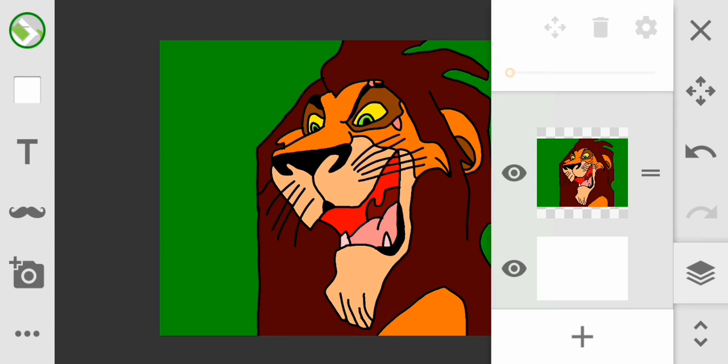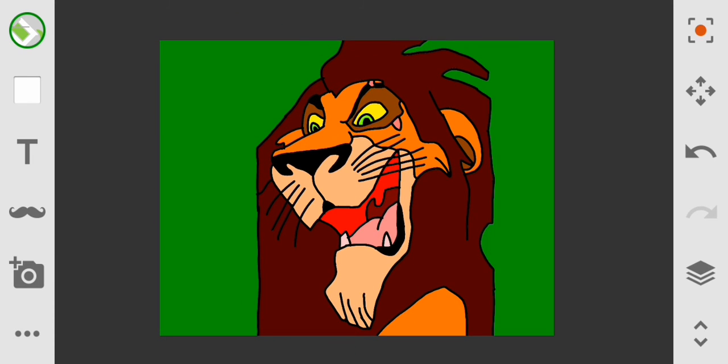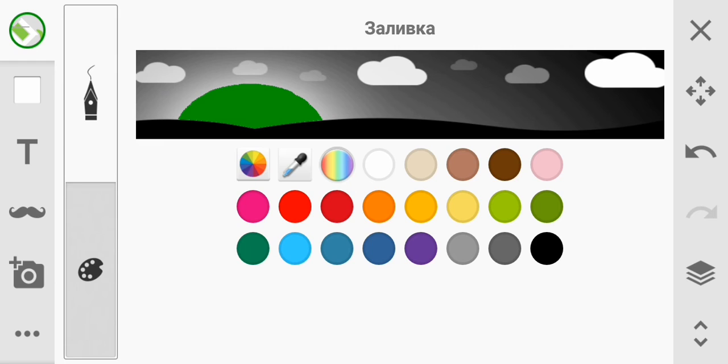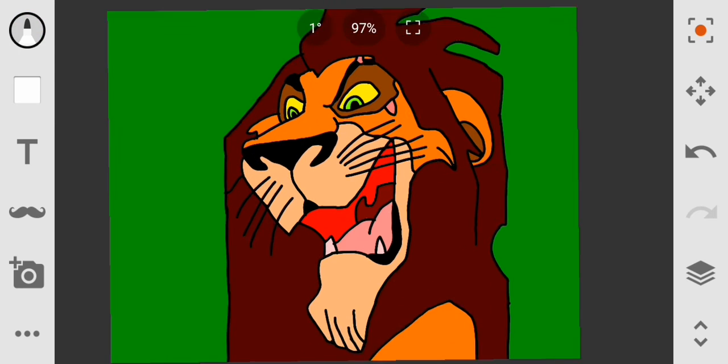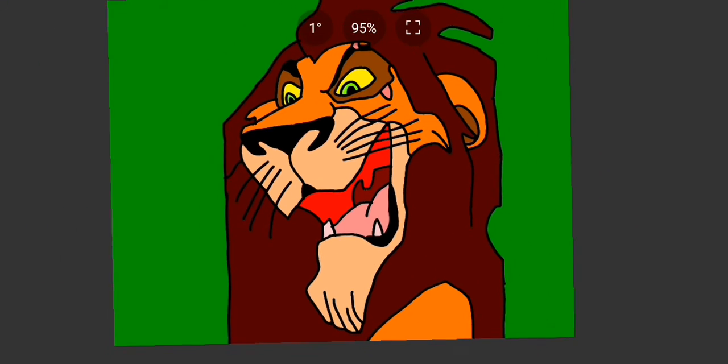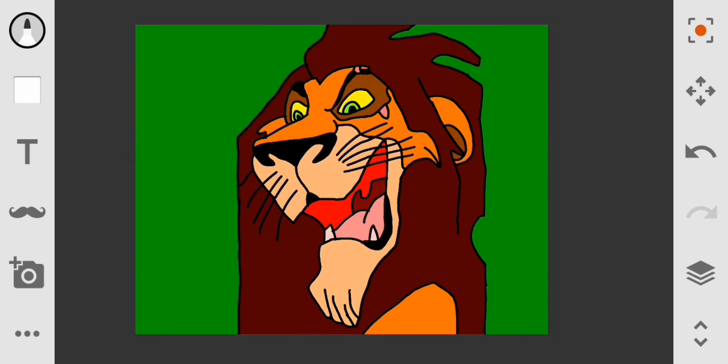Undisputed, respected, saluted, and seen for the wonder I am! Here's my teeth and ambitions.